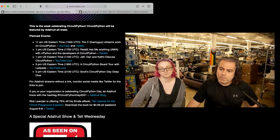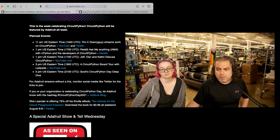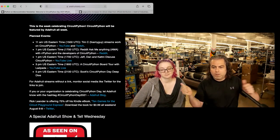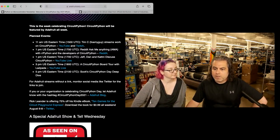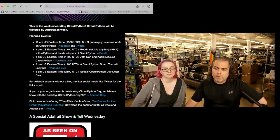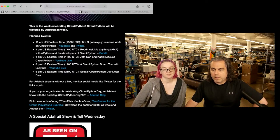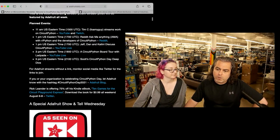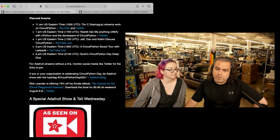At 1 p.m., Jeff, Dan, and Katney discuss CircuitPython. 3 p.m., Lady Aide is going to do a board tour. 5 p.m., Scott's going to be doing a deep dive. And we have a bunch of other stuff going on. Do the hashtag CircuitPythonDay2021. There's discounts for books, 10-game Circuit Playground Express.